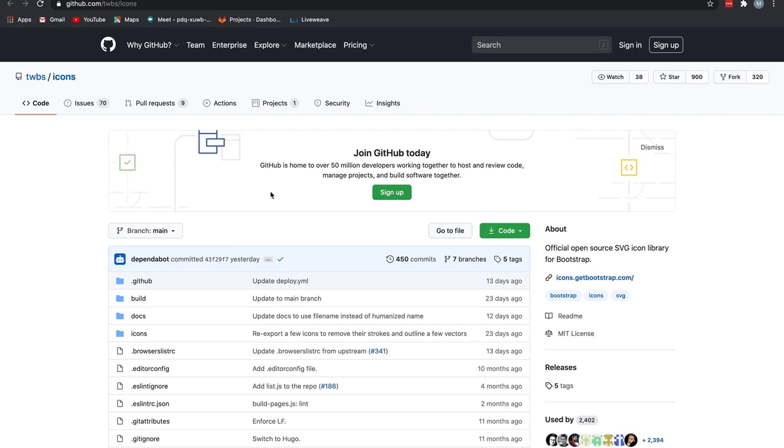Bootstrap 5 promises a brand new SVG icon library crafted carefully by Mark, the co-founder of Bootstrap. And I'm personally happy about this feature.